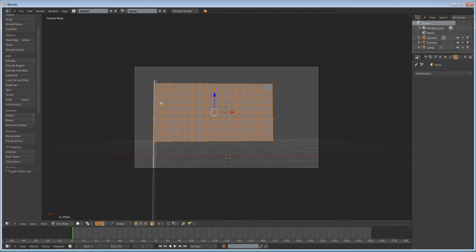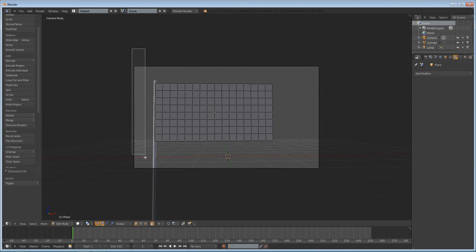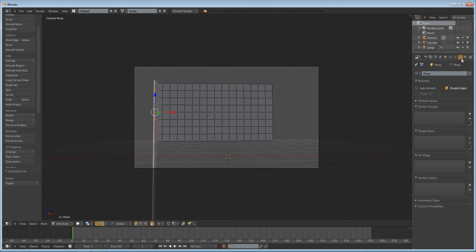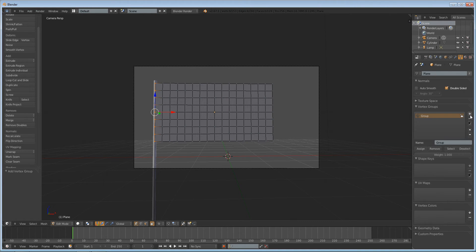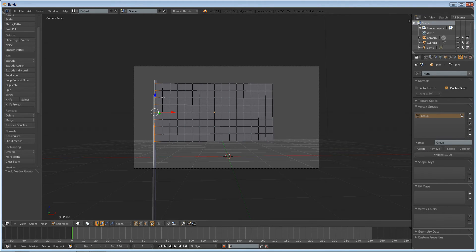Before we go ahead and set up our cloth simulation, we have to do a couple things. The first thing we have to do is select, in edit mode, tab into edit mode, select these edge vertices right here. Go to the active data — the triangle — and click Add. Add a vertex group and assign those selected vertices to that group. What that will do is pin the cloth to that area. We're going to set it later to pin our fabric to this pole so that it sticks to it and doesn't just fall right down, and that will enable us to get a simulation.